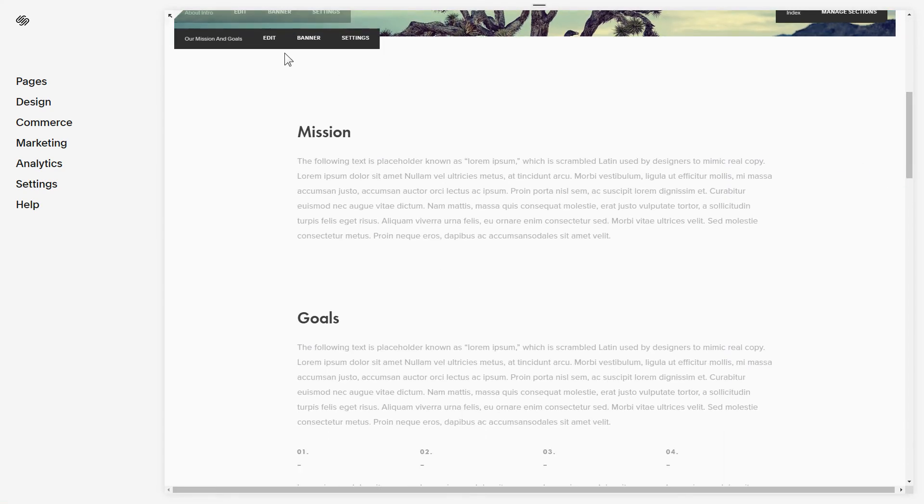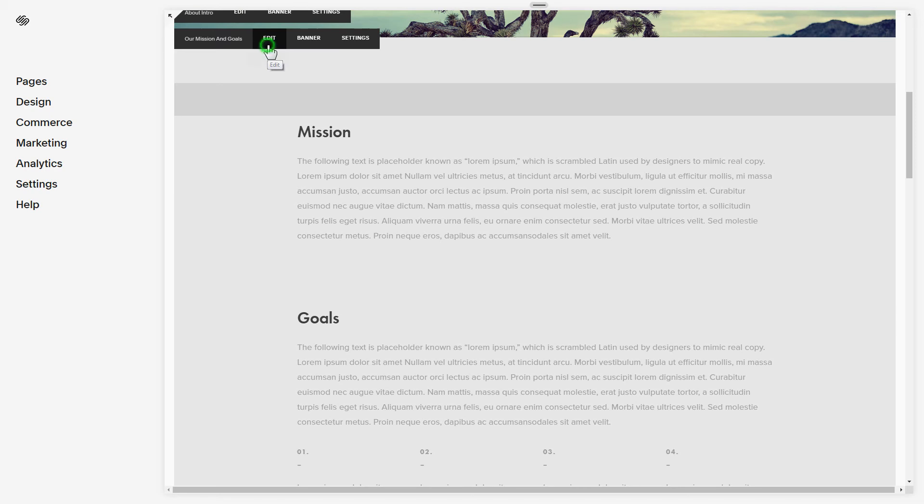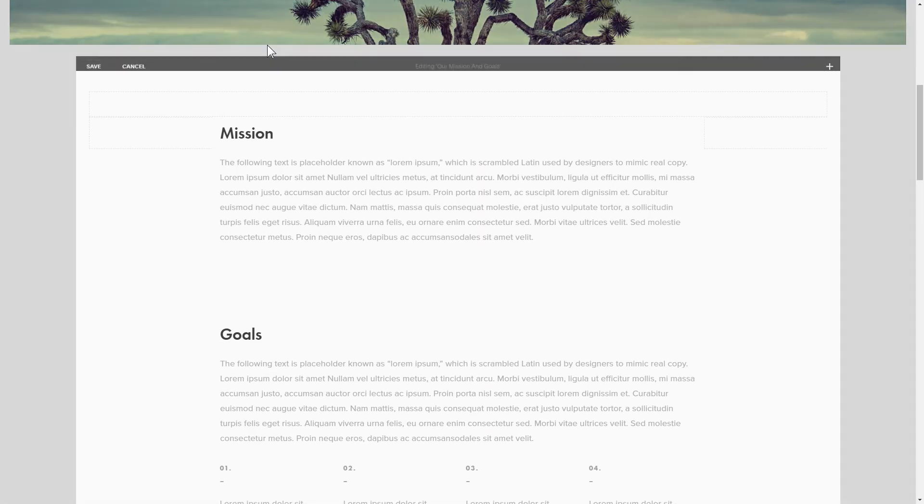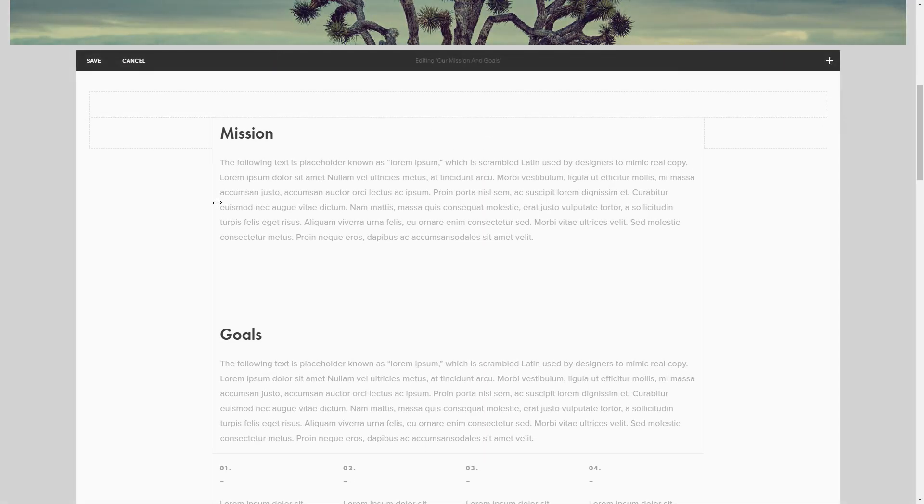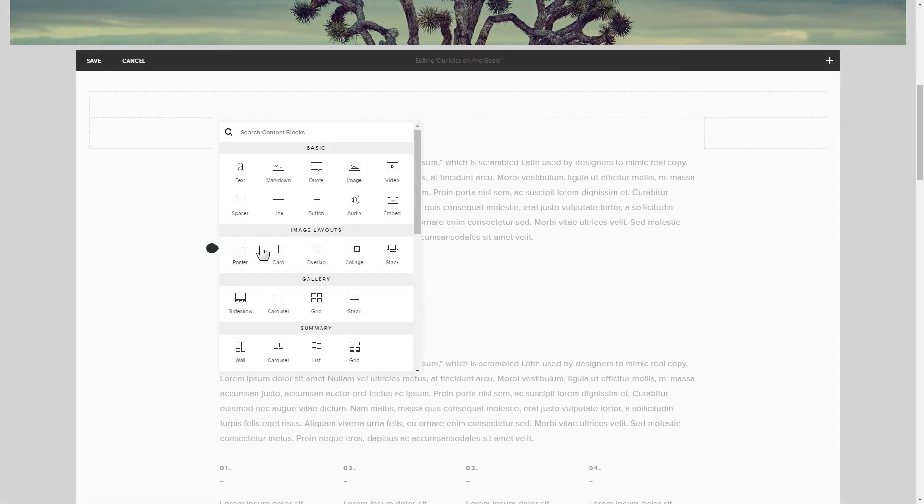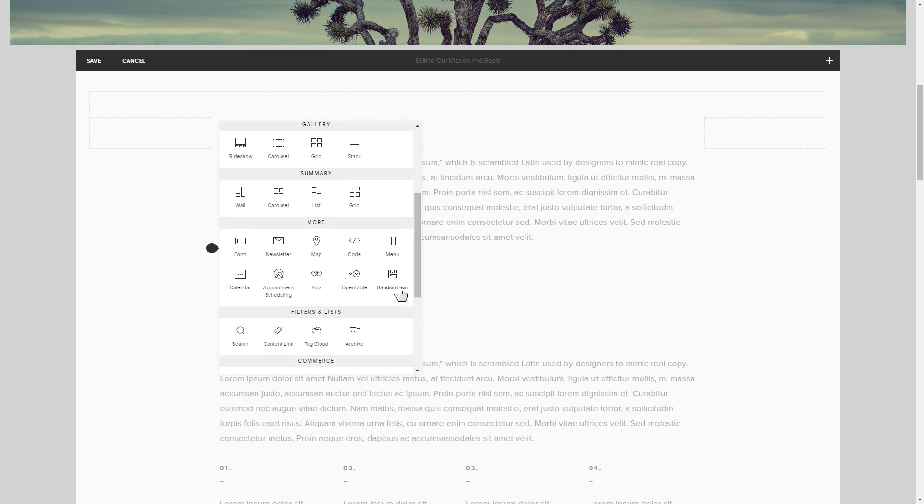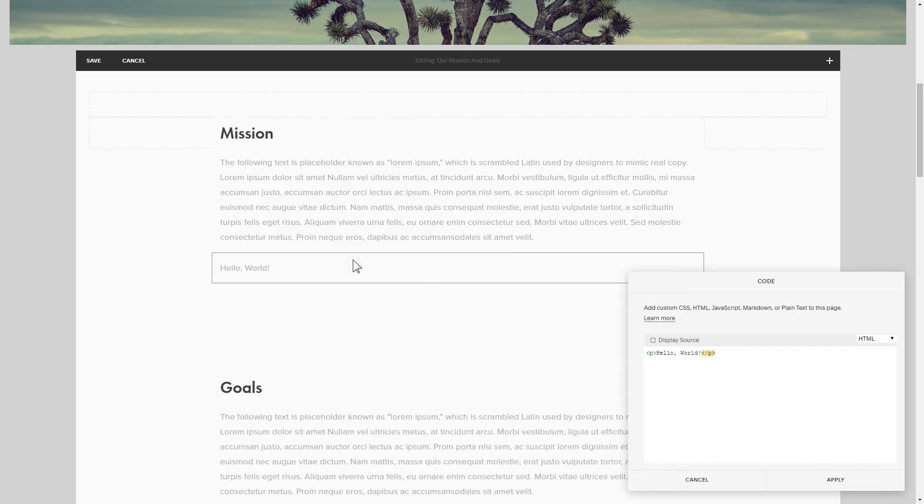Click edit next to the place where you need to display the widget and add a code block. Paste your widget's code in this block.